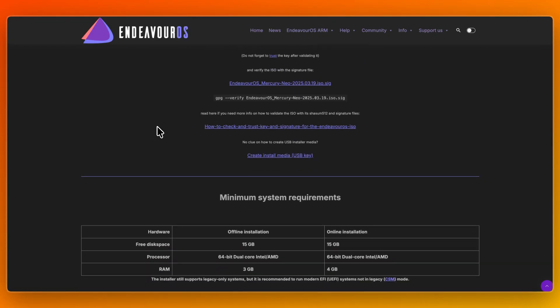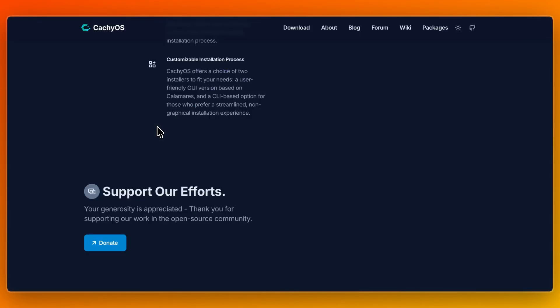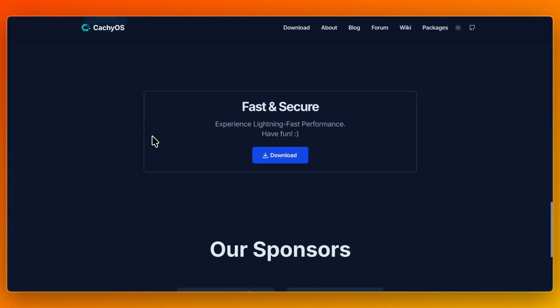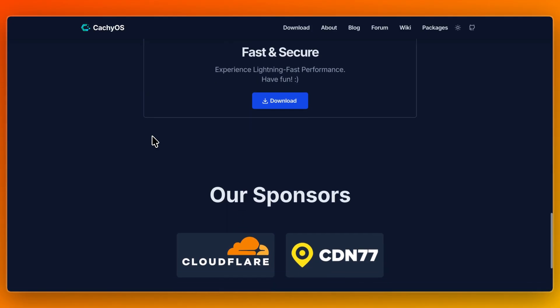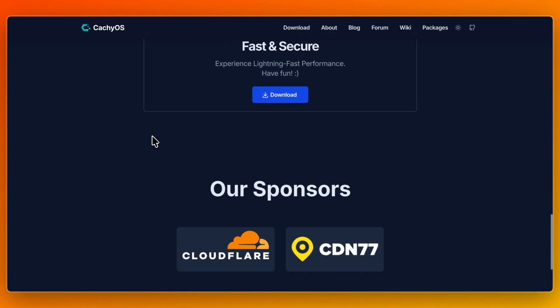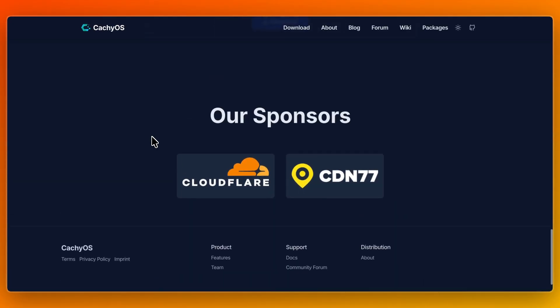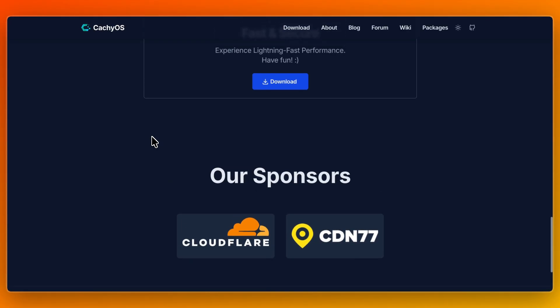Both of them are fully open source and free — you can just download, install, and use them. In terms of workflow and experience, CacheOS feels fast right out of the box. You will notice immediate snappiness, responsive windowing, and rapid load times, thanks to the tuned kernel and compiled packages.